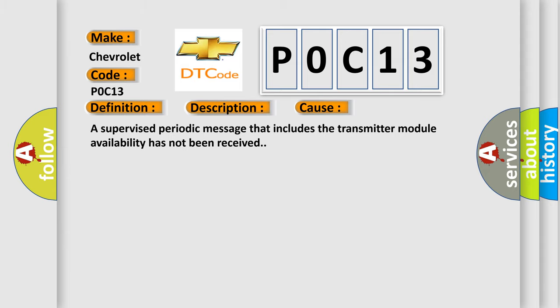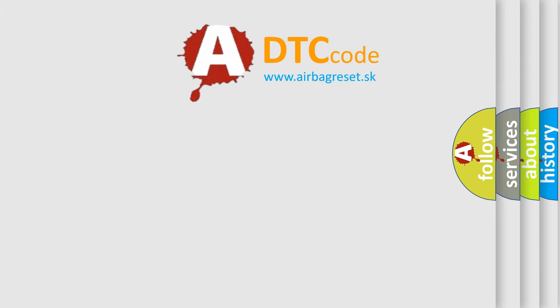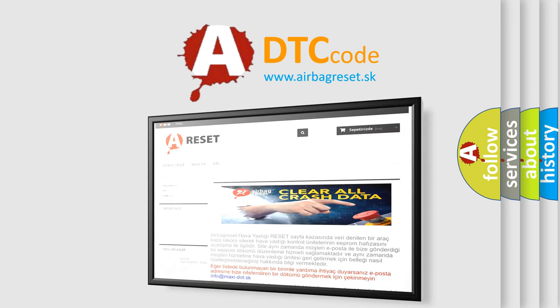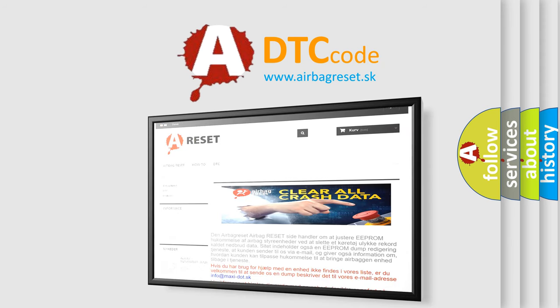The Airbag Reset website aims to provide information in 52 languages. Thank you for your attention and stay tuned for the next video.